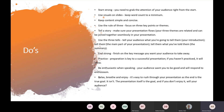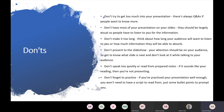The groups are quite small and informal — they normally just flow through because you've gone through and read what you're talking about. You do start off a bit nervous and jittery, but as you go along it'll be brilliant — second nature. Don't try to get too much into your presentation; there's always a question and answer session if people want to know more. Don't have most of your presentation on your slide — they should be largely visual so people have to listen to you. Don't make it too long — five to eight minutes for each presentation and discussion is usually about right.